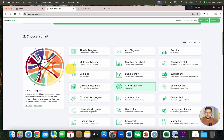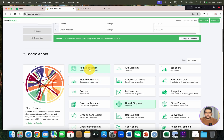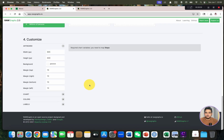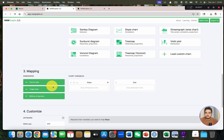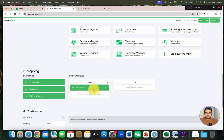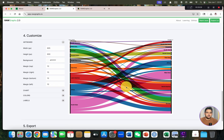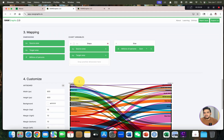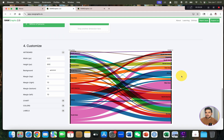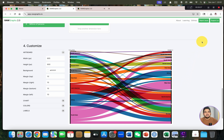We can also try other data graphs with this same data. Going with the alluvial diagram, we select source area, million size for people, and target area — and our alluvial graph is ready. I recommend you try your favorite graph types as well. If you have any questions about using RAWGraphs, please let me know in the comment section. Thank you for watching, bye bye.